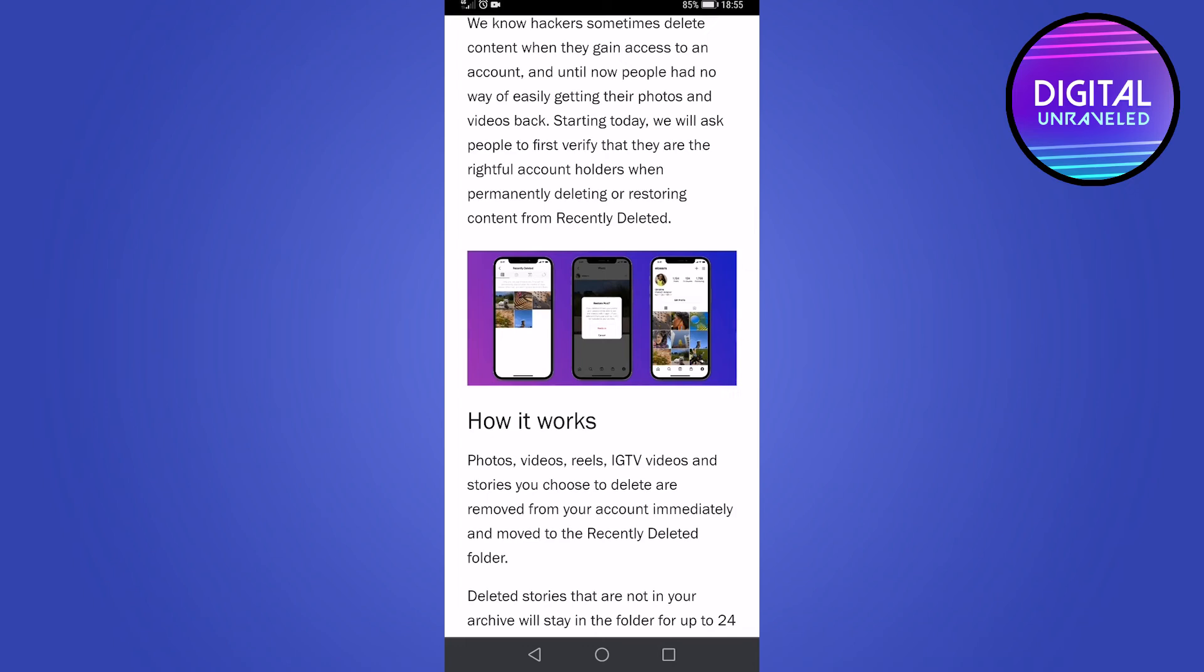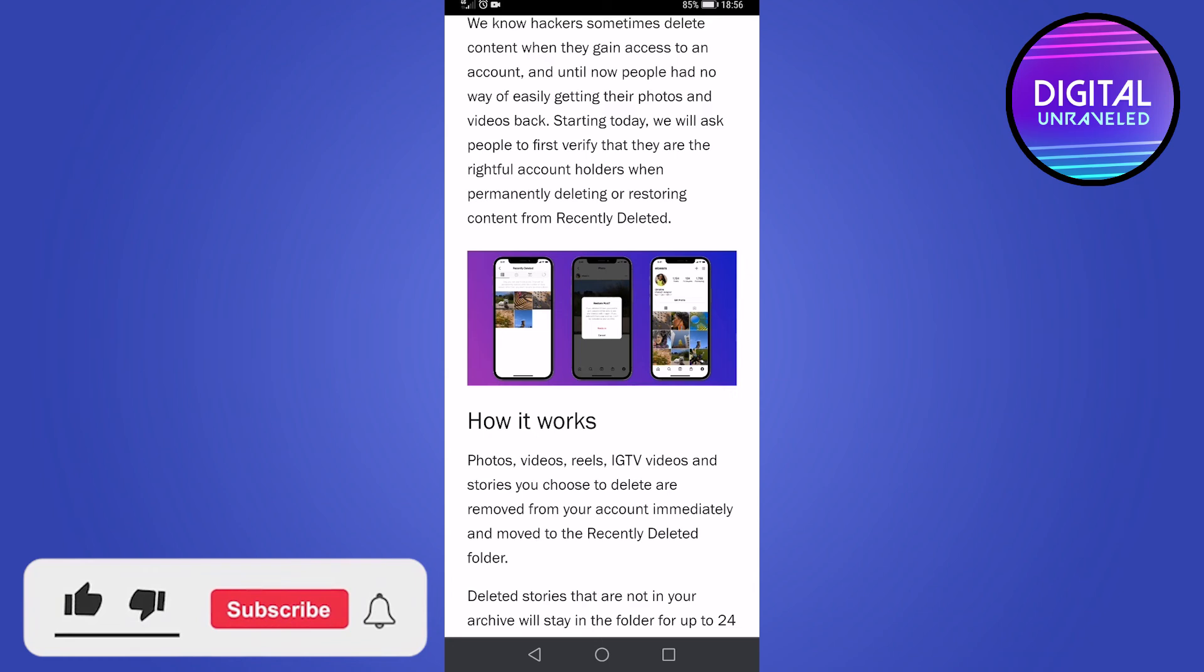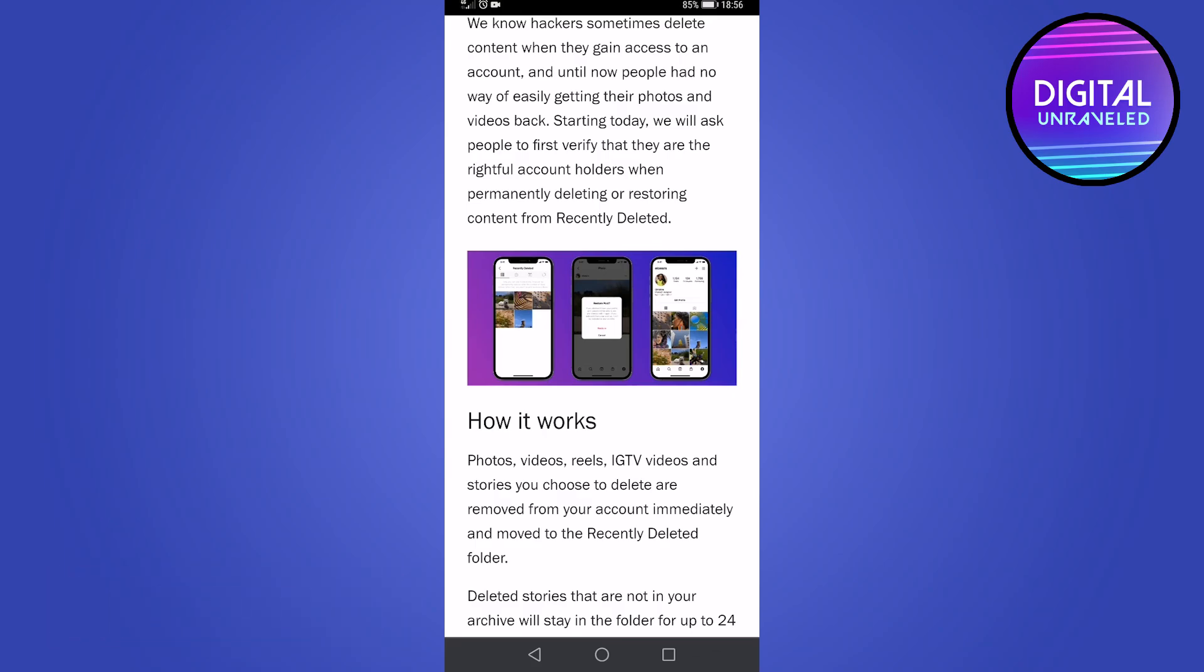When the update becomes available on my accounts, I will be doing an update video showing you a tutorial on exactly how it works, so subscribe for that video. And if this video helped you out, then make sure to hit the like button and subscribe for more. Take care.